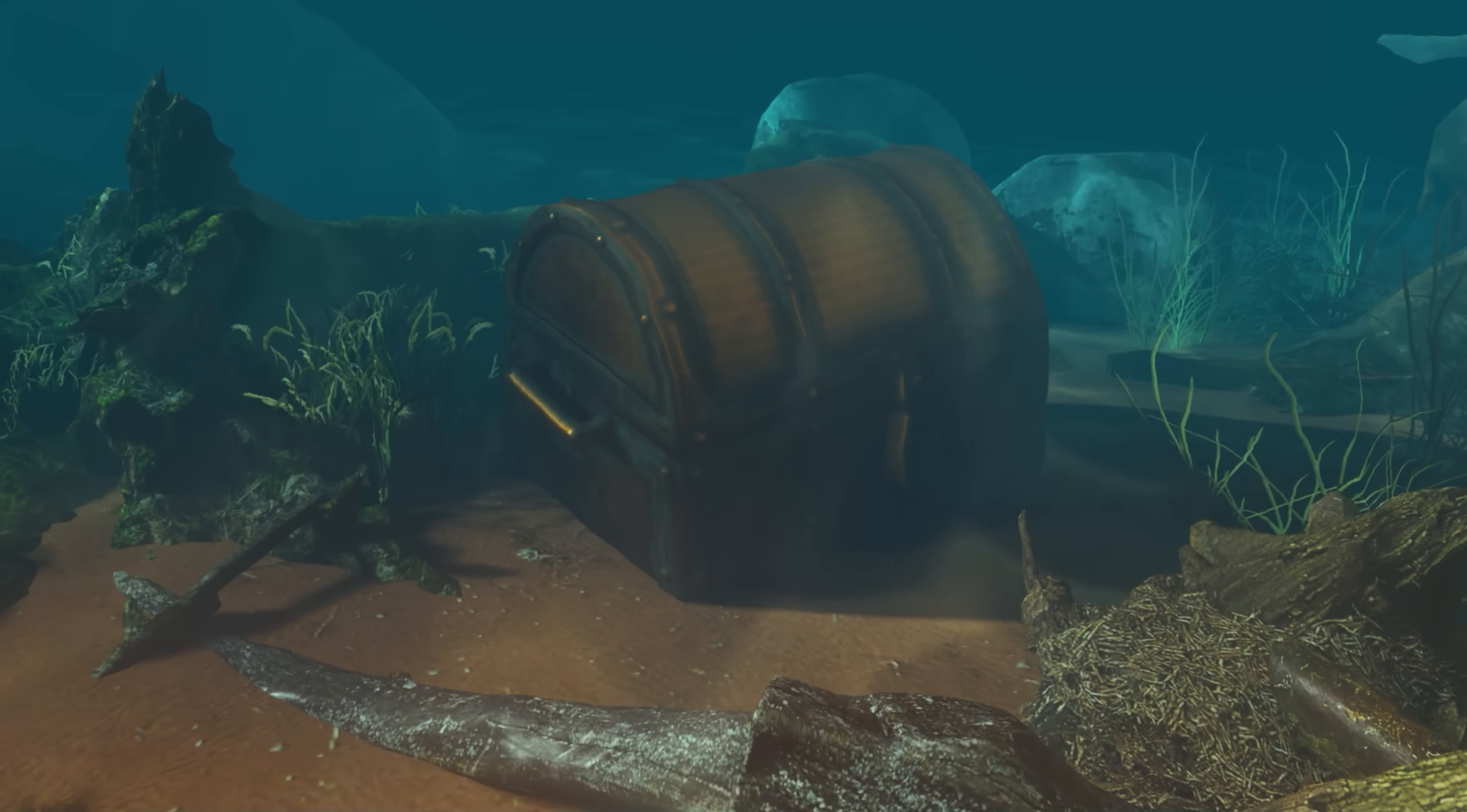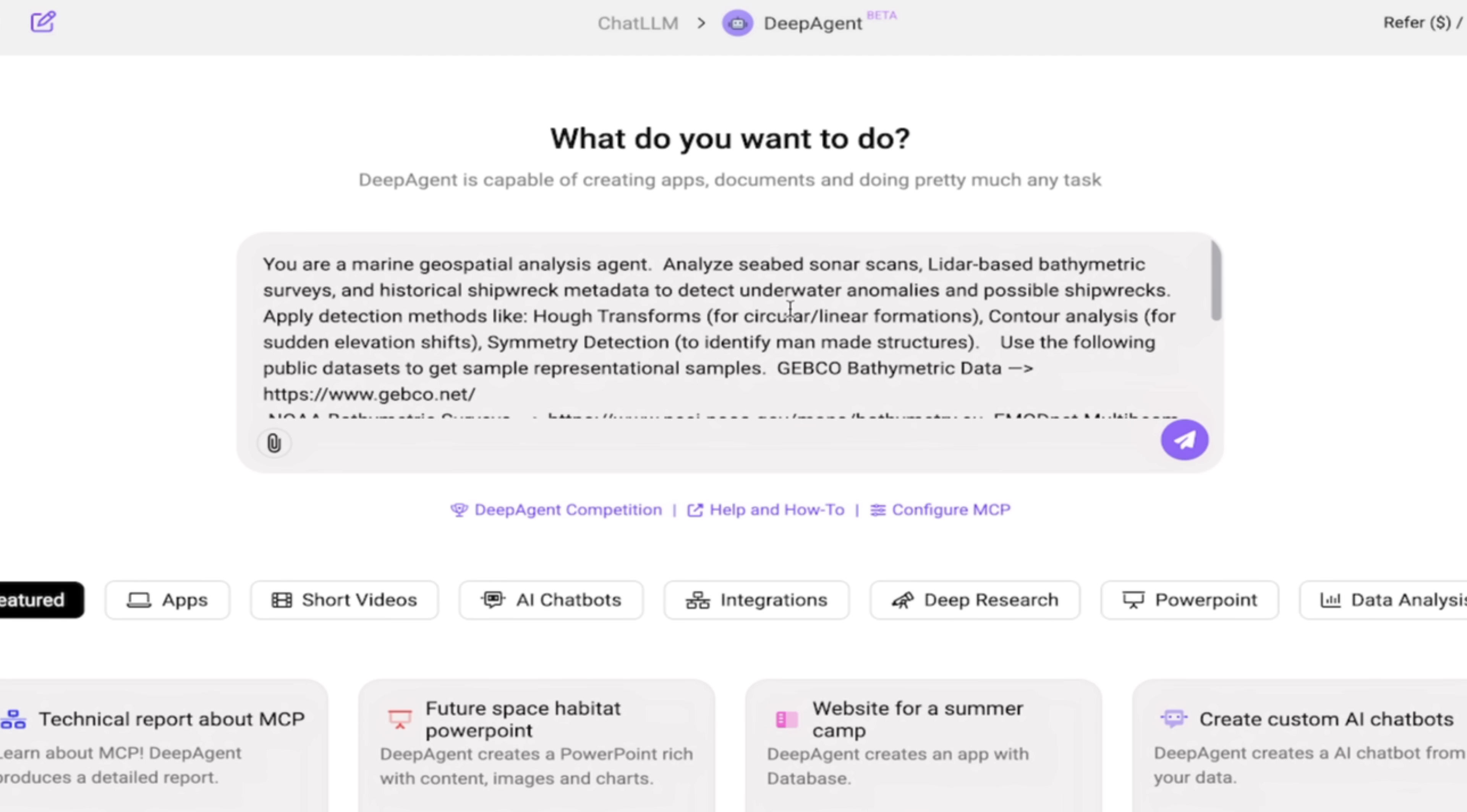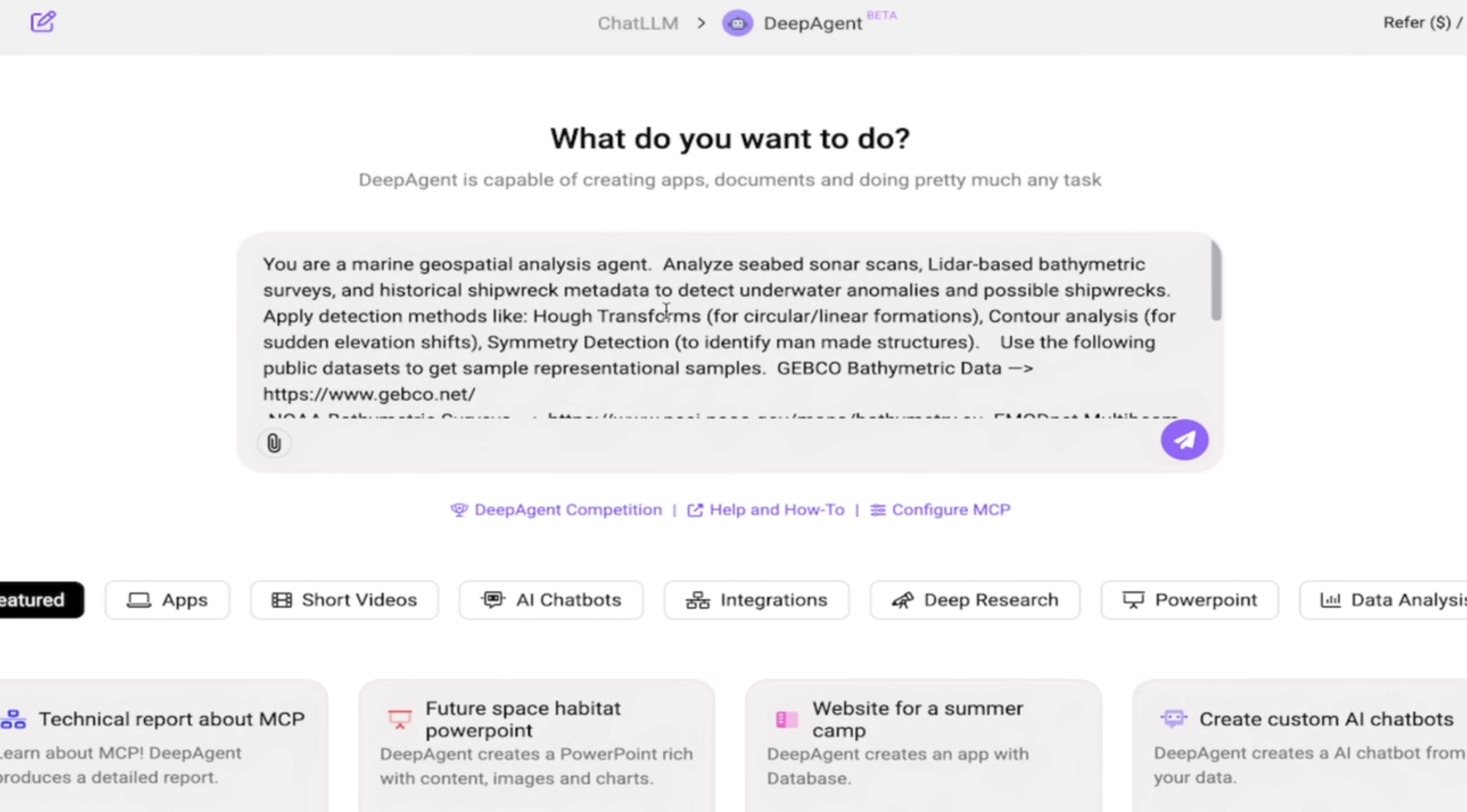If you're an Indiana Jones or if you're a treasure hunter, even better here, guys. I'm going to read a little more to you just to show you just how much we can do with this Deep Agent. Apply detection methods like Hough transforms, contour analysis, symmetry detection.